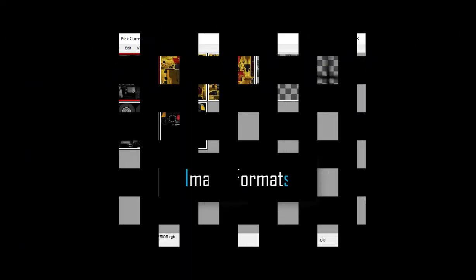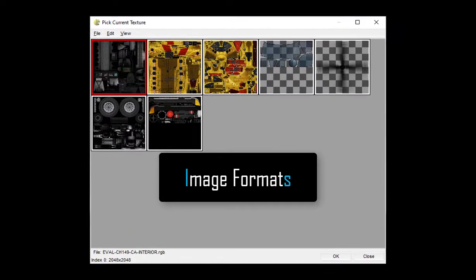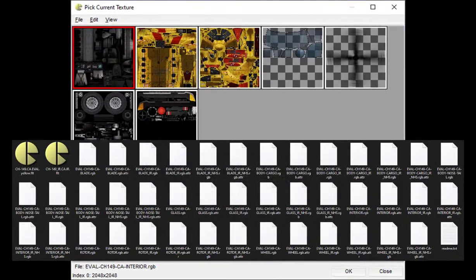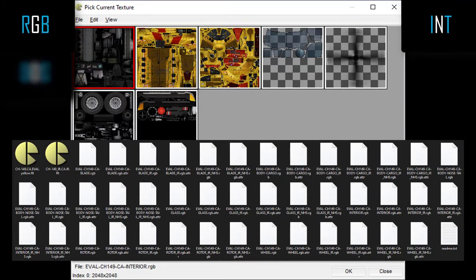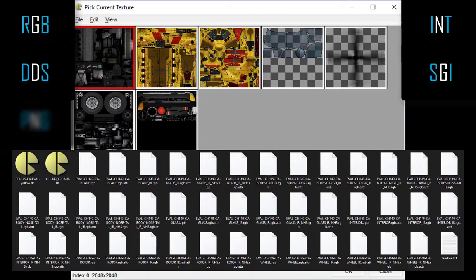The Simblox.io OpenFlight Importer SDK for Unreal supports commonly used image formats including RGB, INT, DDS, SGI, BNG, and TGA.